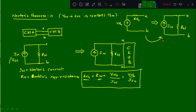If you have a Thevenin's circuit and do source transformation, you can easily get Norton's equivalent, and vice versa. The main difference is: in Thevenin's Theorem we find Vth, whereas in Norton's Theorem we find the short circuit current. The method to find Rth and Rn remains the same in both theorems.